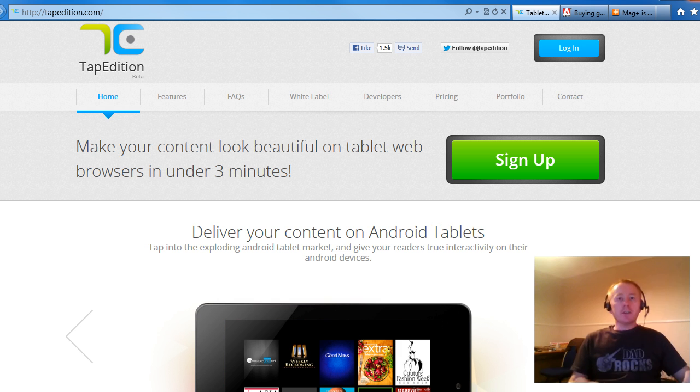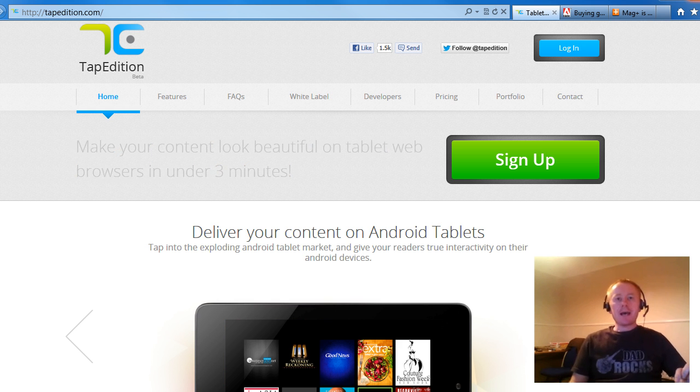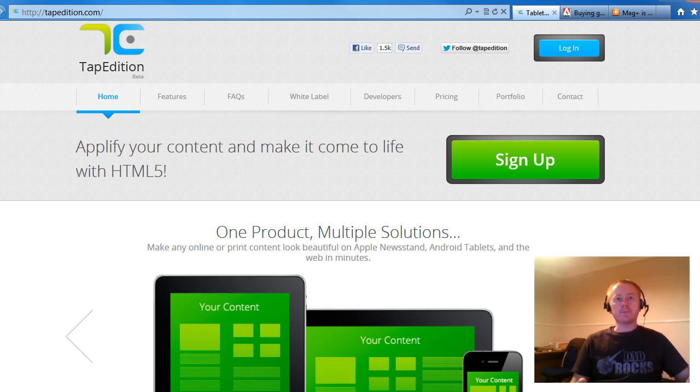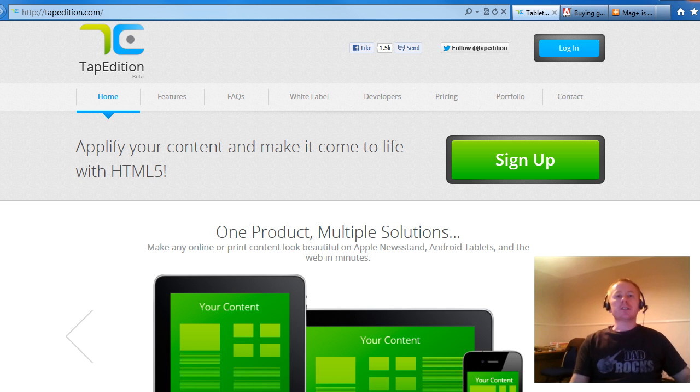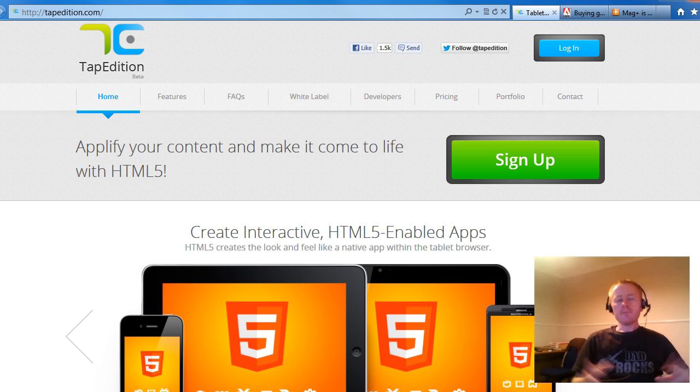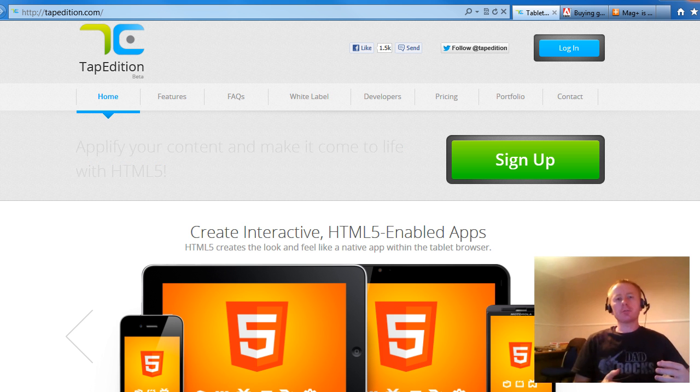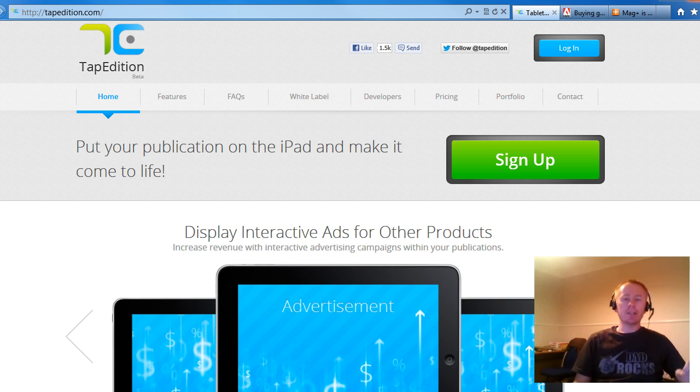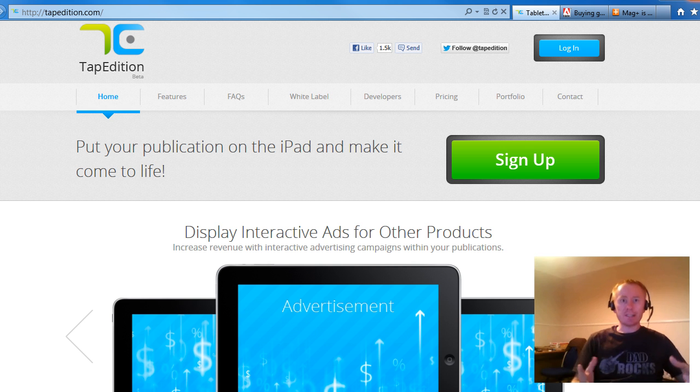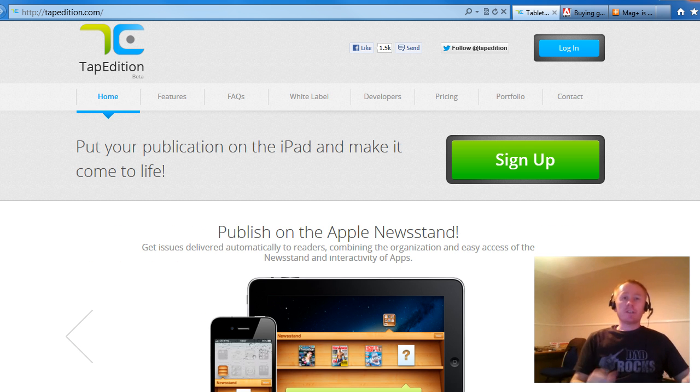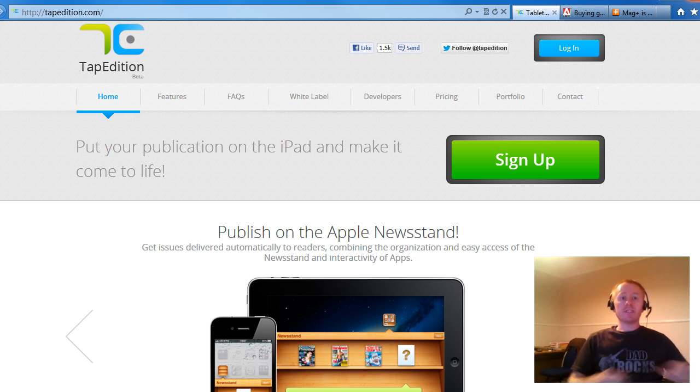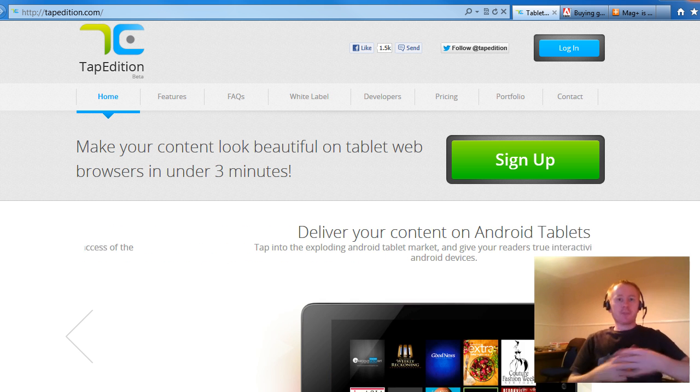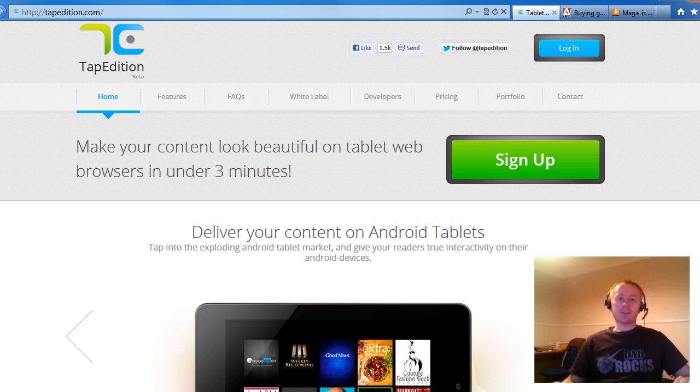In this video, we're going to go through some of the newsstand app publication services that you'll find on the internet. What I'm doing this for is because I'm going to create a series of posts where I document how I can create newsstand applications, publishing magazines on the iPad for a fraction of the price of what you'll find on some of these other sites out there on the internet.